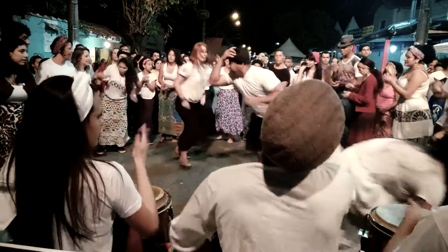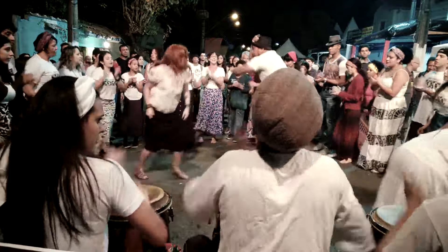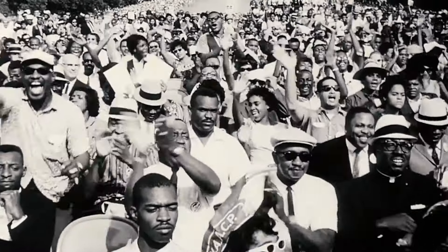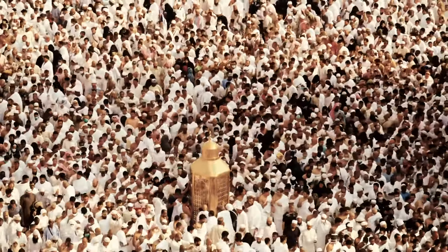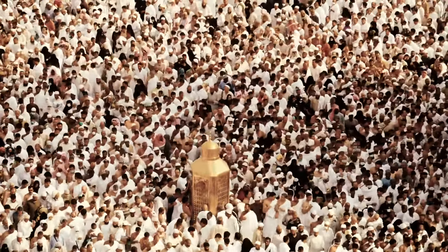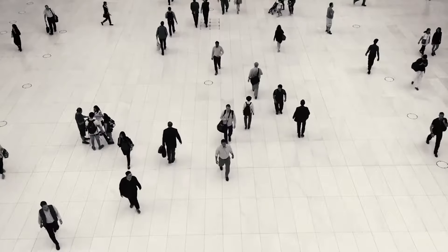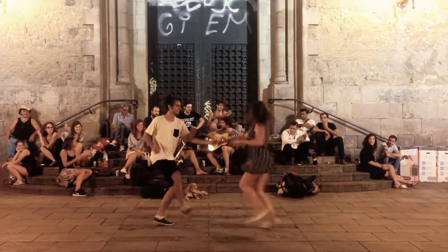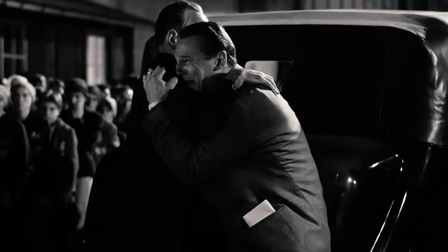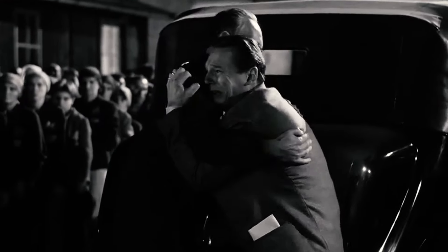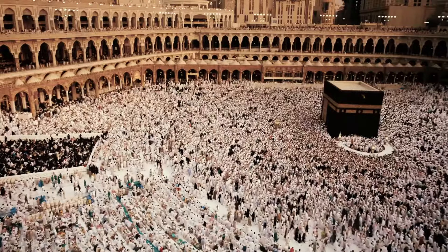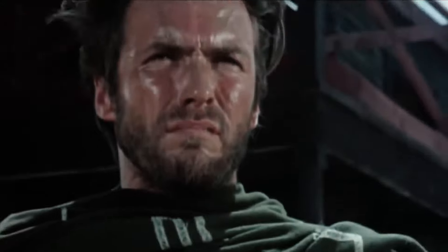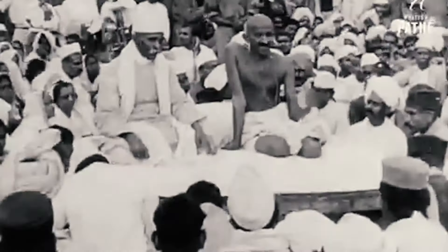Everyone you know, everyone you ever heard of, every human being who ever was, lived out their lives. The aggregate of joy and suffering, thousands of confident religions, ideologies, and economic doctrines. Every hunter and forager, every hero and coward.